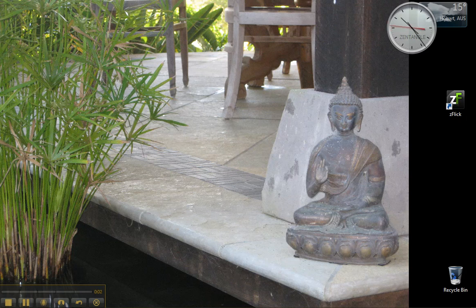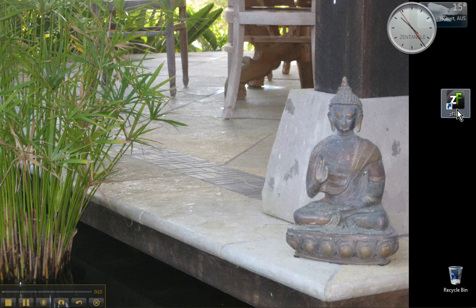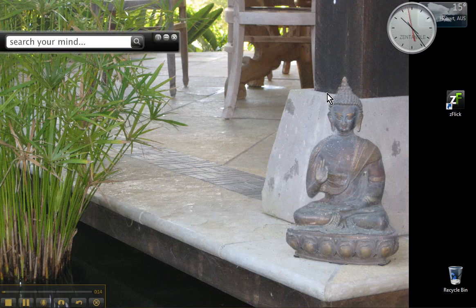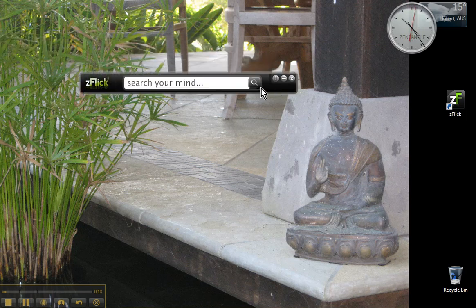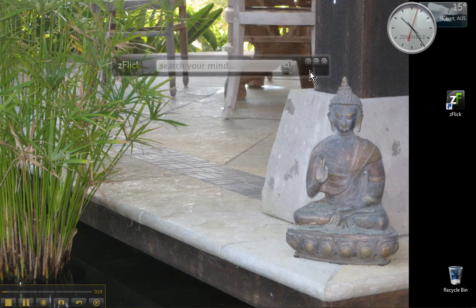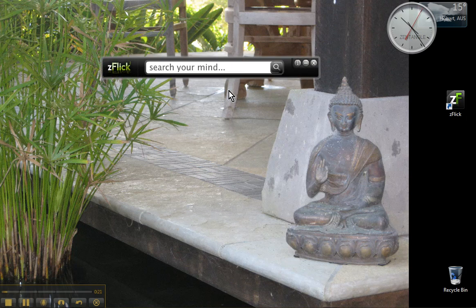Hello Tanglers, today we're going to learn how to use the application ZFlick, which we installed in the previous video. The installation will have put an icon on your desktop over on the right near the clock that looks like this. If I double click on that it will open up. I can just click on that to drag it and move it into the centre of my screen.